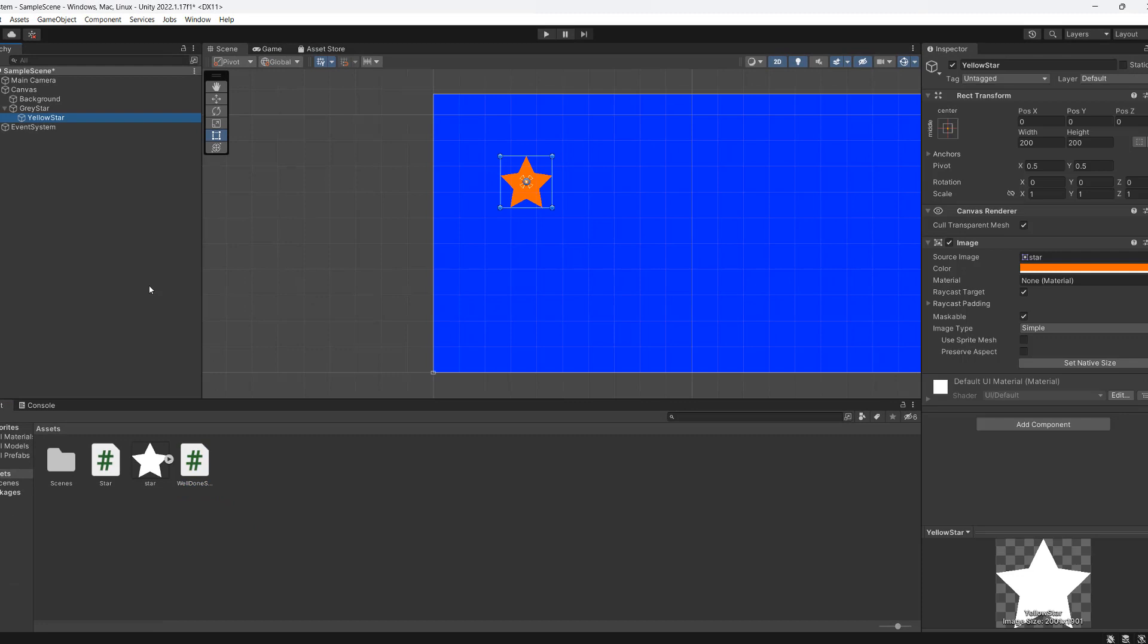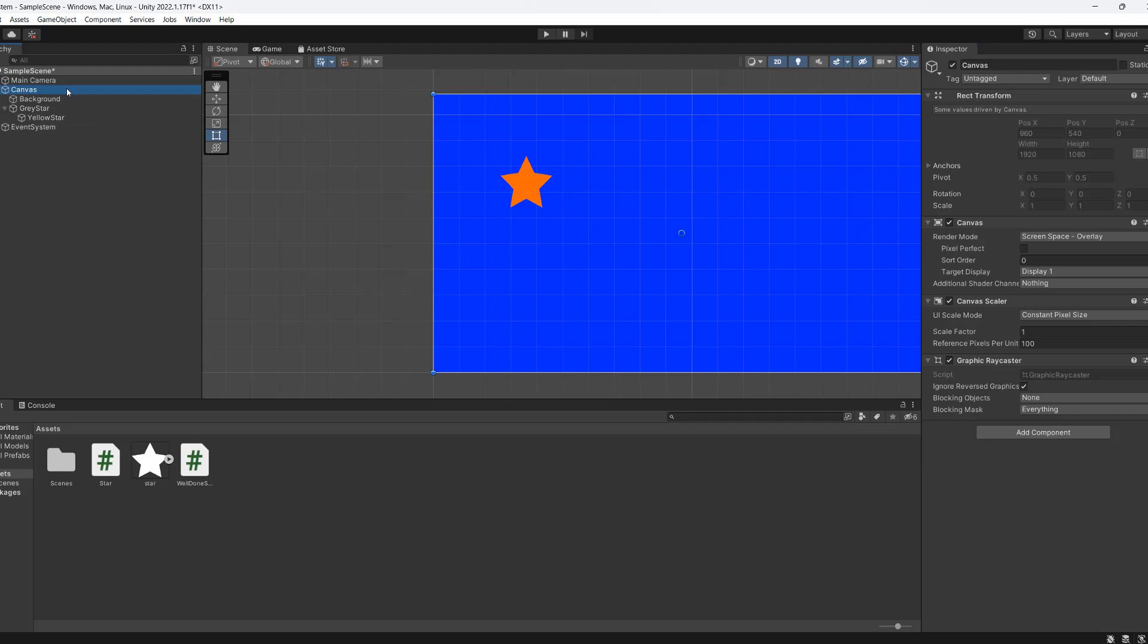So we go to yellow star and we drag our star script onto it. Then we go to canvas and we drag WellDoneScreen onto it.